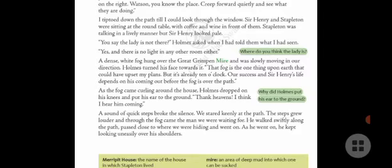Holmes turned his face towards the fog. 'That fog is the one thing on earth that could have upset my plans,' he said. 'But it's already 10 o'clock. Our success and Sir Henry's life depend on his coming out before the fog covers the path.' As the fog came curling around the house, Holmes dropped on his knees, put his ear to the ground, and said, 'Thank heaven — I think I hear him coming.'